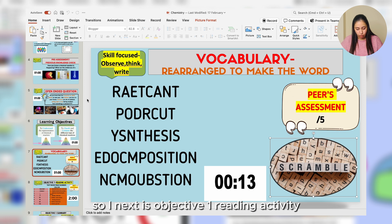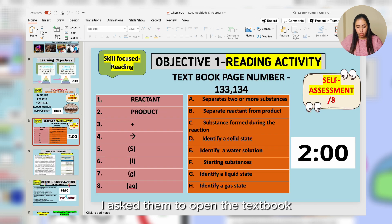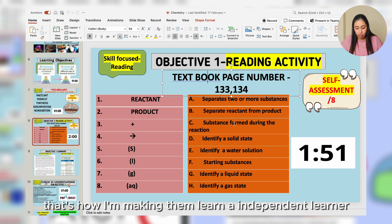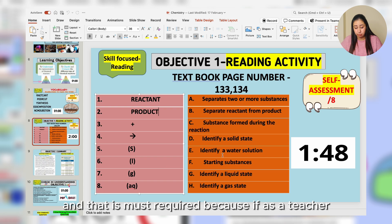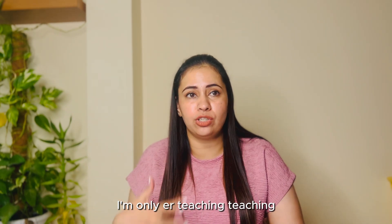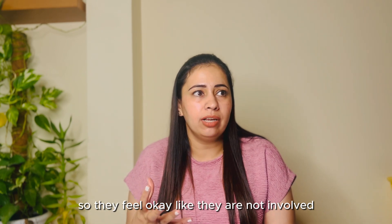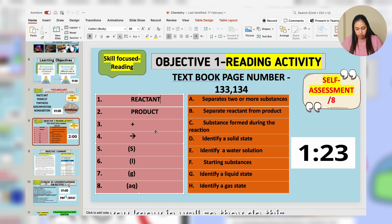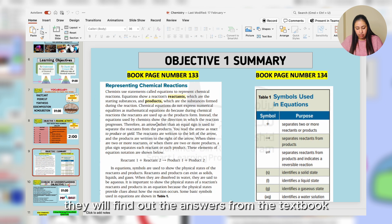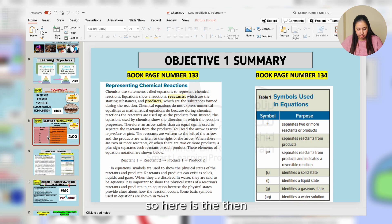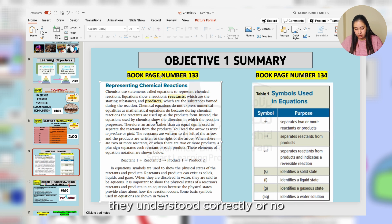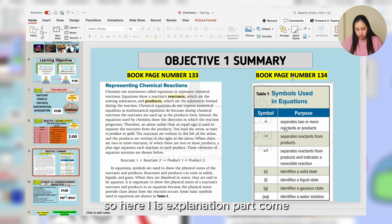Next is Objective One — a reading activity. I ask students to open the textbook to specific page numbers and read two pages, then try to mix and match. This is how I make them independent learners, which is very important — if I am only teaching and they are doing nothing, they feel uninvolved. Once I make them involved, it makes a big impact. They find answers from the textbook. Then on the next slide, I summarize the two things they read in the first activity.